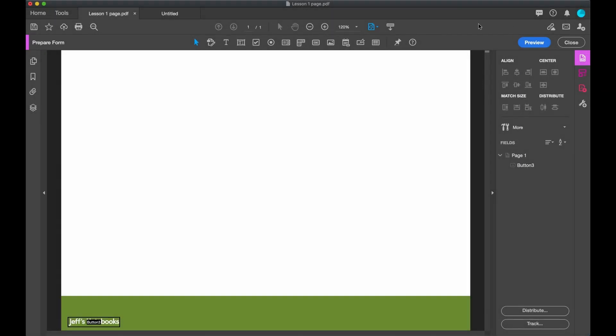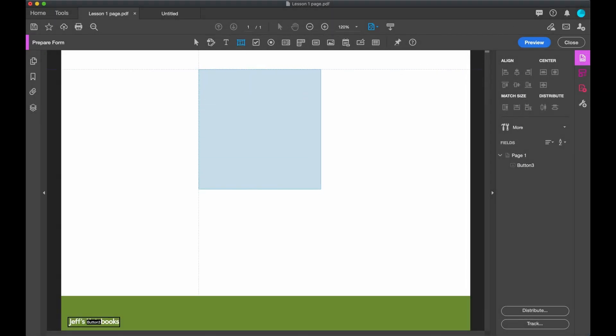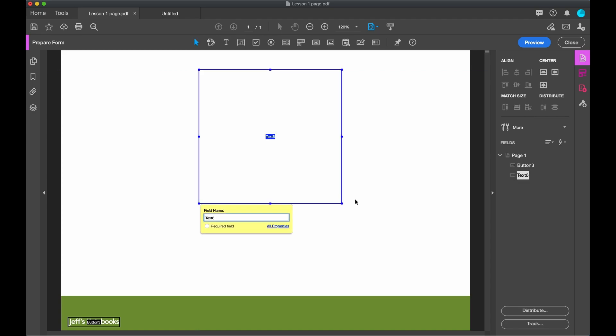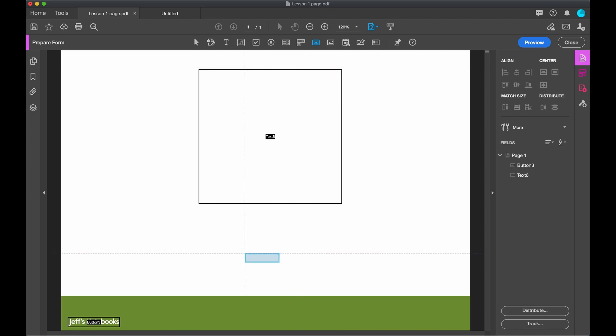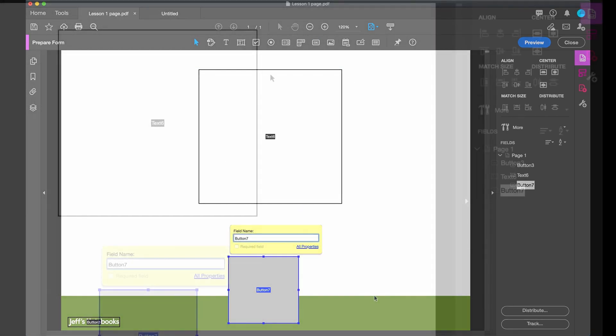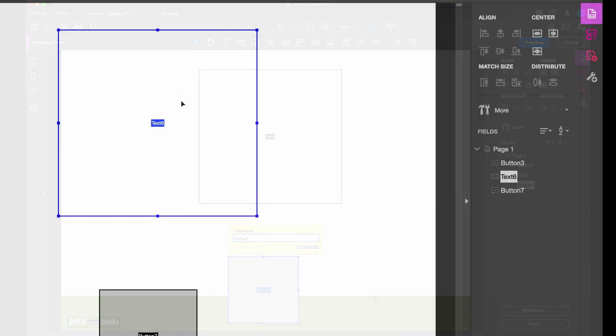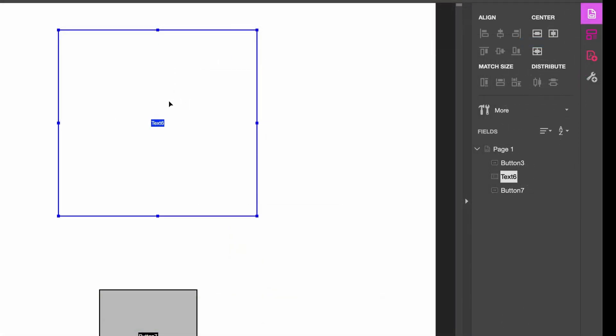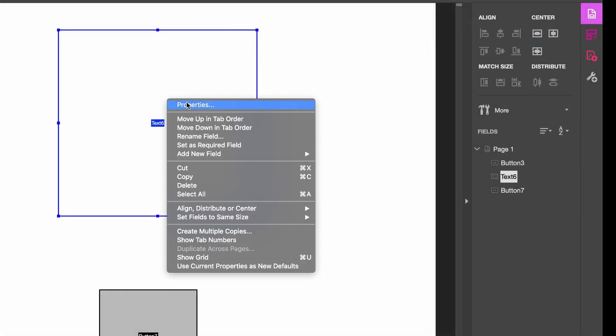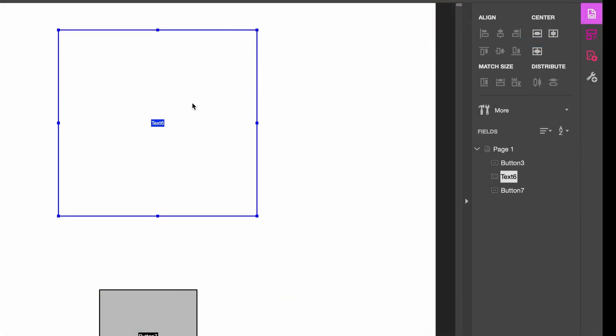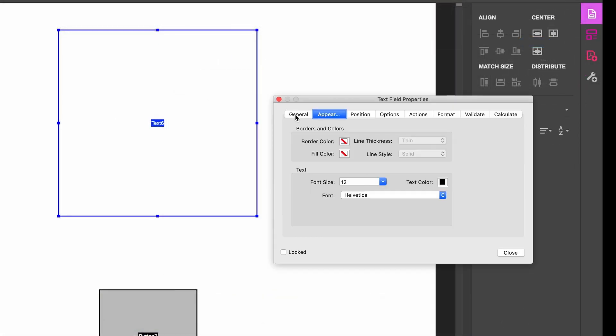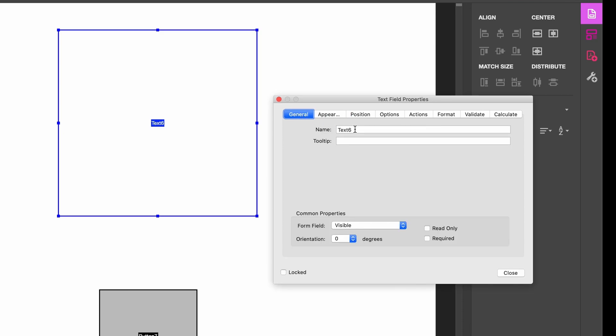We'll begin by creating the text box and the button. The text box, where the number is going to go, I'm going to put here. And the button down at the bottom. If I right click on the text box and go to Properties, I can first of all change the name, which I'm going to, to S. And we'll go into naming in a bit more detail later on. Press Enter.